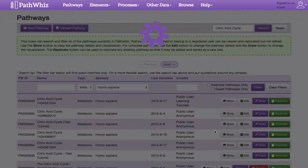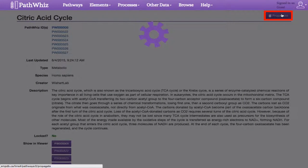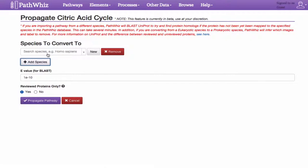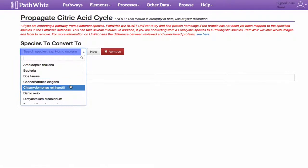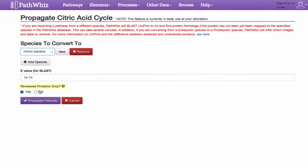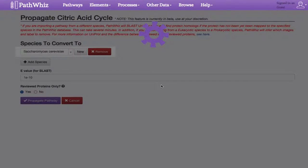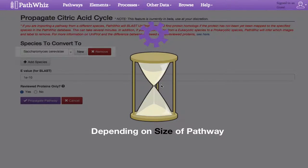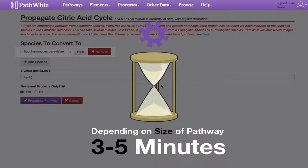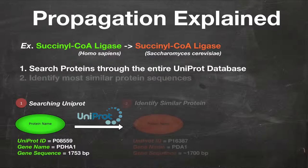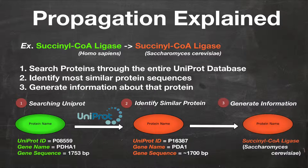Next, select the Propagate button located on the top right-hand corner. Once selected, this should redirect us to the Propagate Citric Acid Cycle page. Here, we can specify which species we want this pathway to be propagated to by scrolling down and selecting it. Like the replicate function, we have the choice to toggle if it contains reviewed UniProt proteins or proteins that are not from UniProt. When you're satisfied and have completed the required fields, click on the Propagate Pathway button. Depending on the size of the pathway and species, this usually takes on average 3 to 5 minutes to complete. The reason why this function takes so long is that it has to search through the entire UniProt sequence database for yeast, identifying the most similar sequence, and then generate the necessary information for that protein.